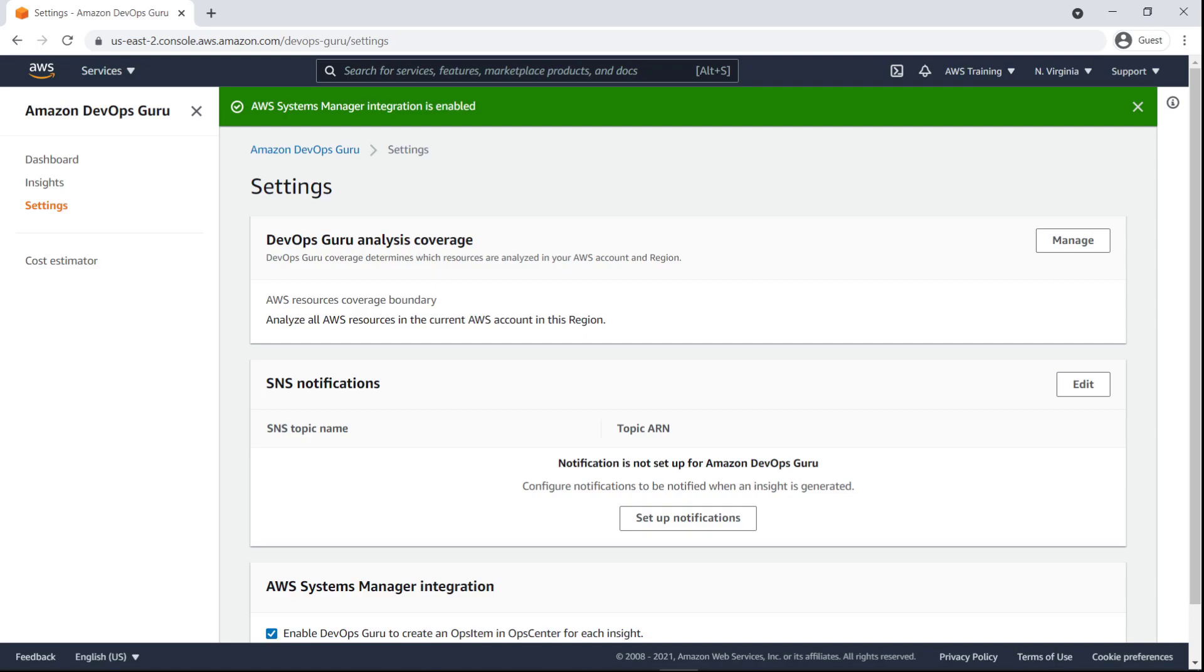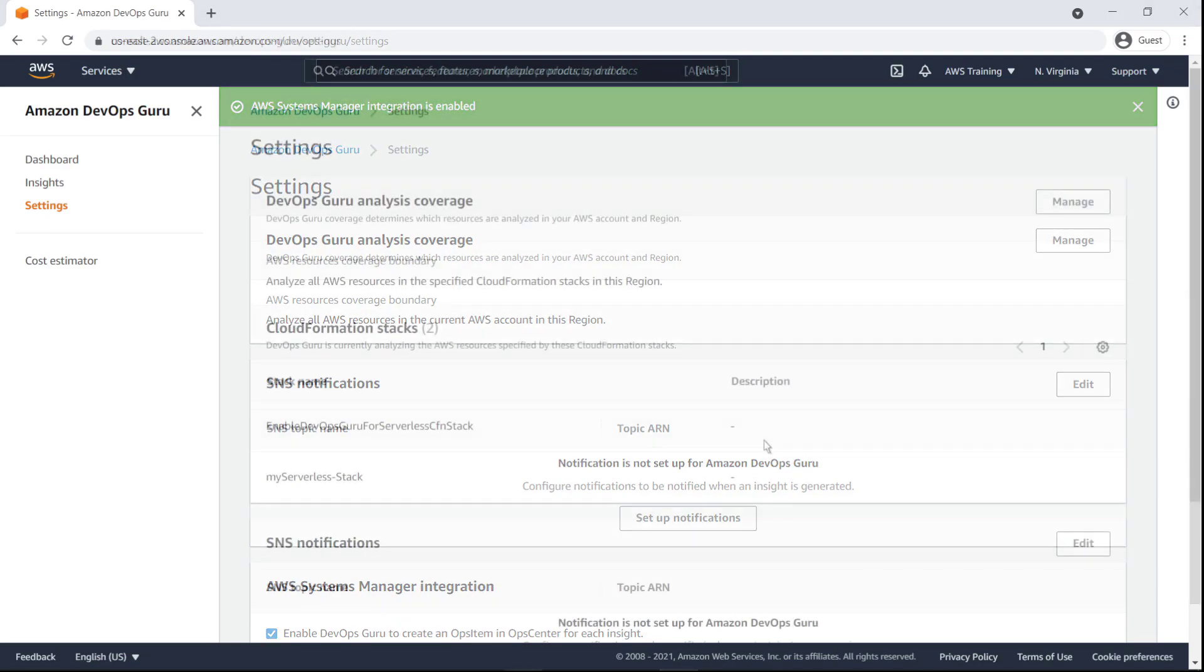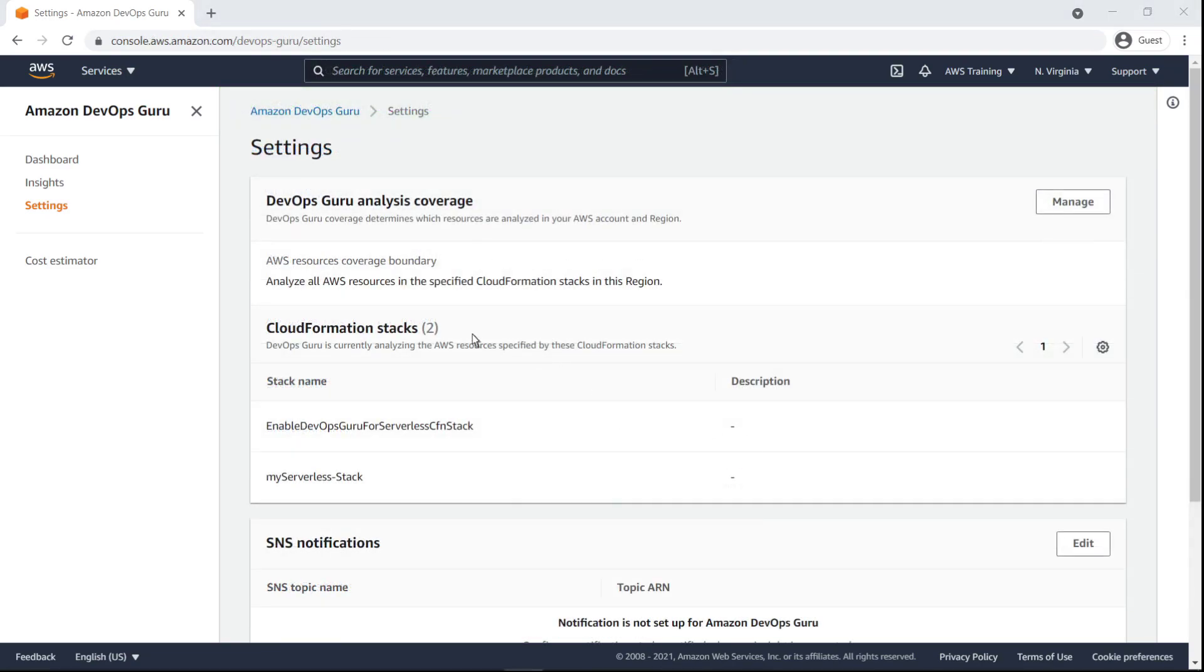Now, when DevOps Guru generates an insight, it will simultaneously create an ops item in Ops Center. Before we go to Ops Center, let's take a look at the insights that DevOps Guru has generated.